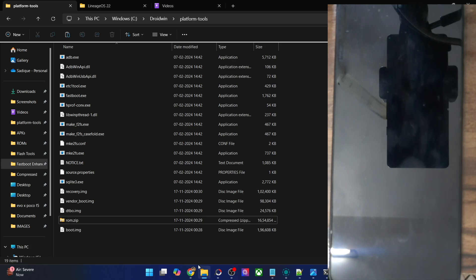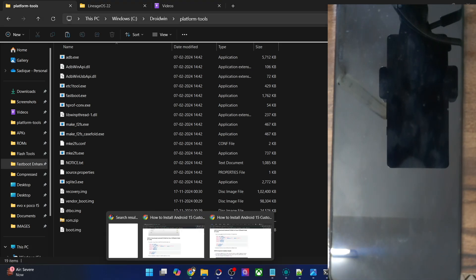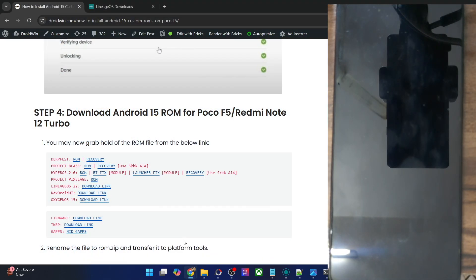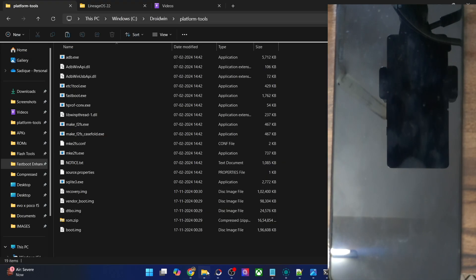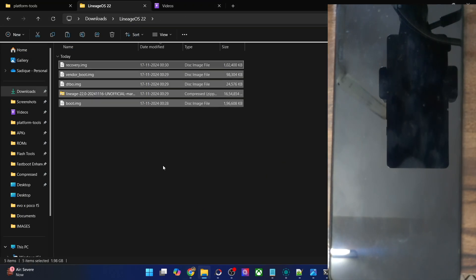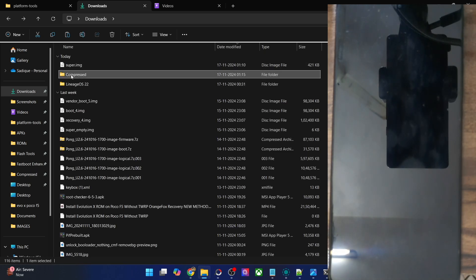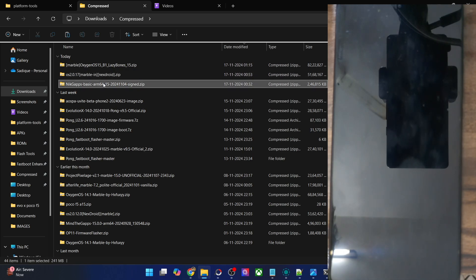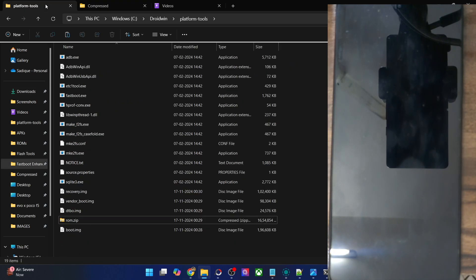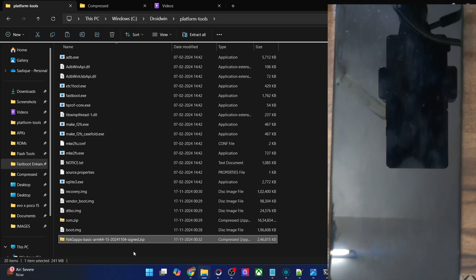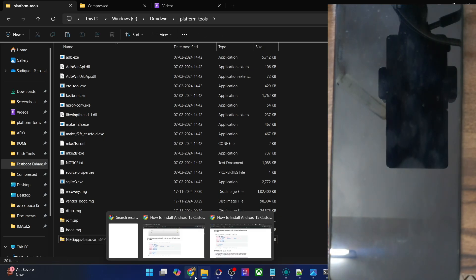Now let's move ahead with the next step. If you want to flash Gapps as well, then you will download the NikGapps Android 15 build from this link. I already have it, so let's transfer it inside the platform tools folder as well. This is the NikGapps. I'm using the basic one. You can download the basic, core, full, or stock — it's completely up to you.